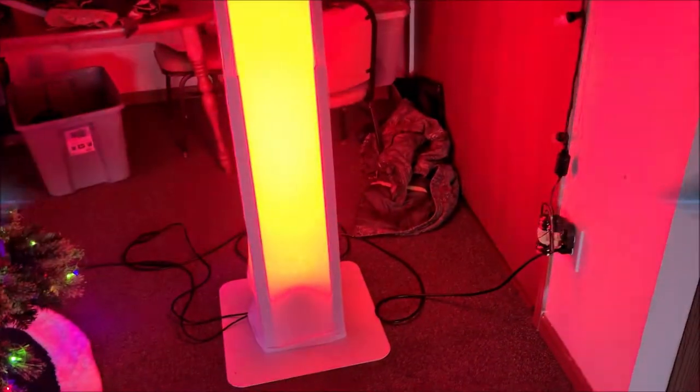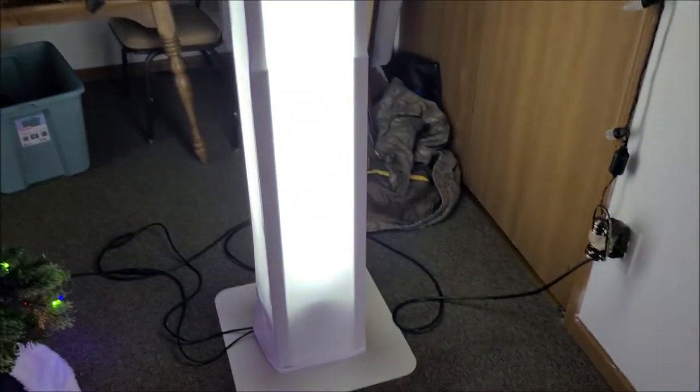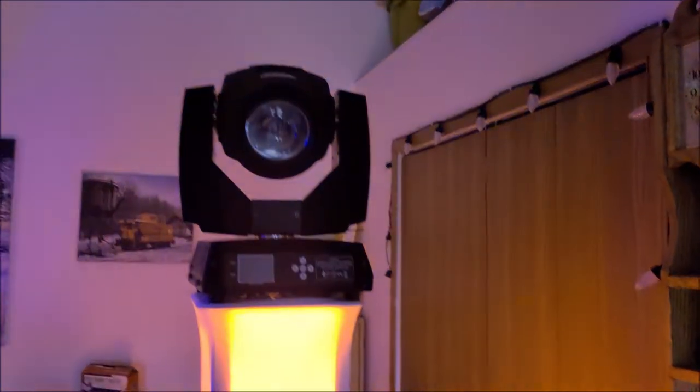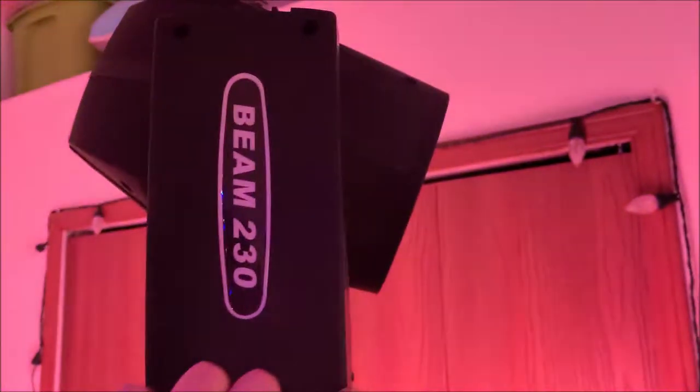Hey guys, what's going on, Nathan343 here. As you can see, we have a totem set up in front of us with one of my big 230 beam movers that I got a while back.